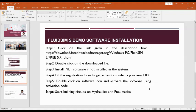These are the steps involved in installation of the software. First of all, we have to download the software. The link will be given in the description box.